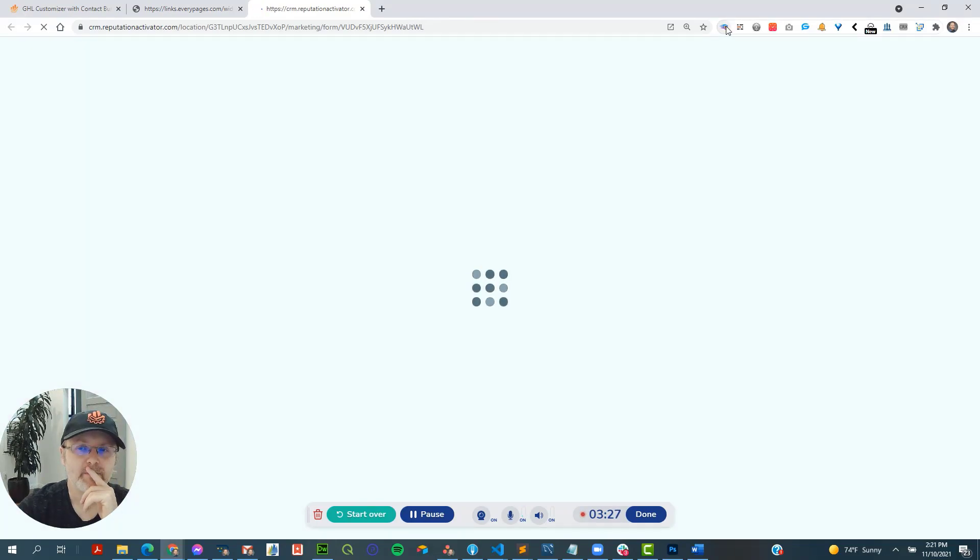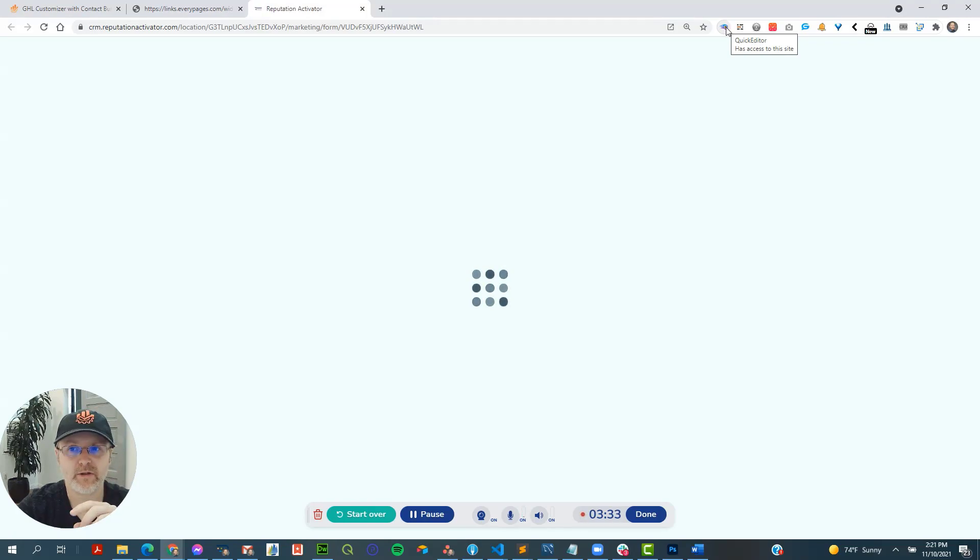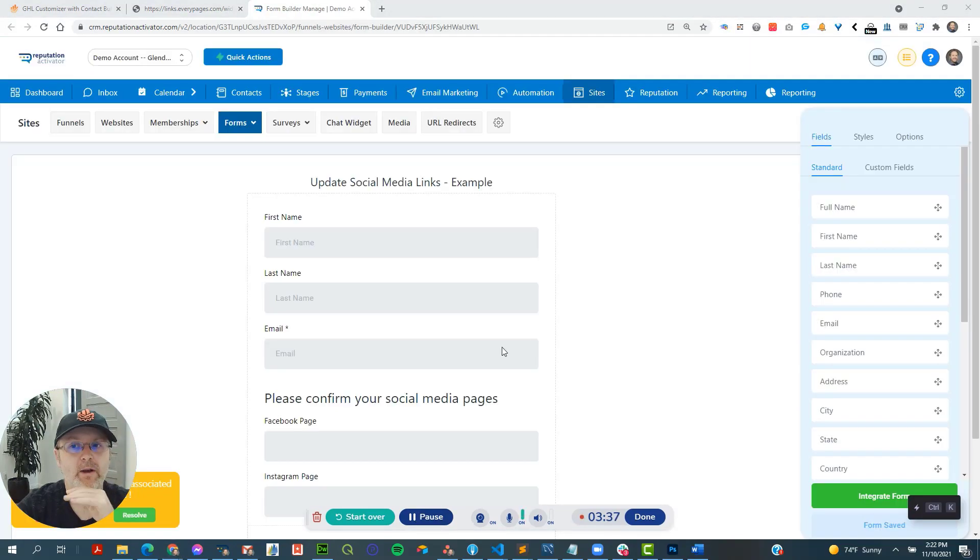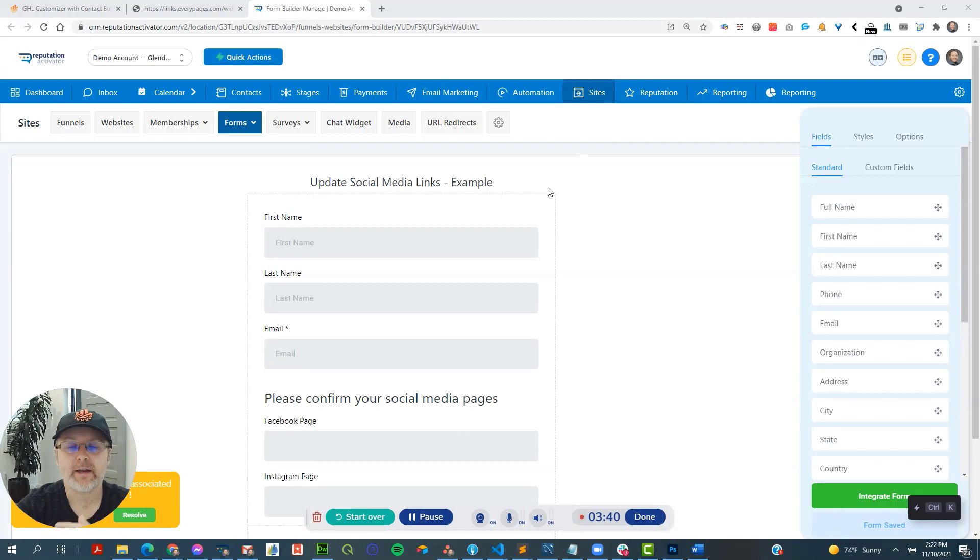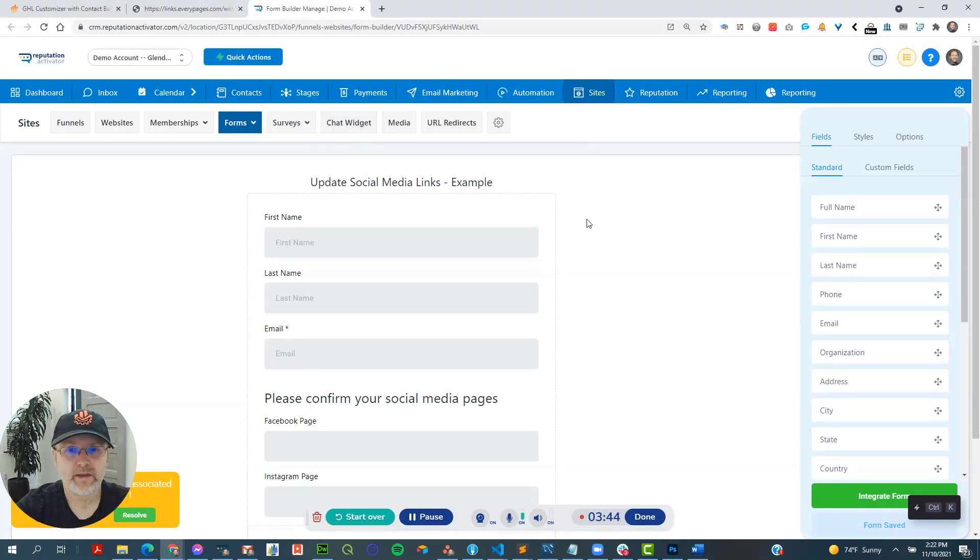But one thing that's really cool about the quick editor extension is that it's white labeled to your brand. So you can give it to all of your users. And when they click on edit form or edit funnel, it'll open up in your white label.